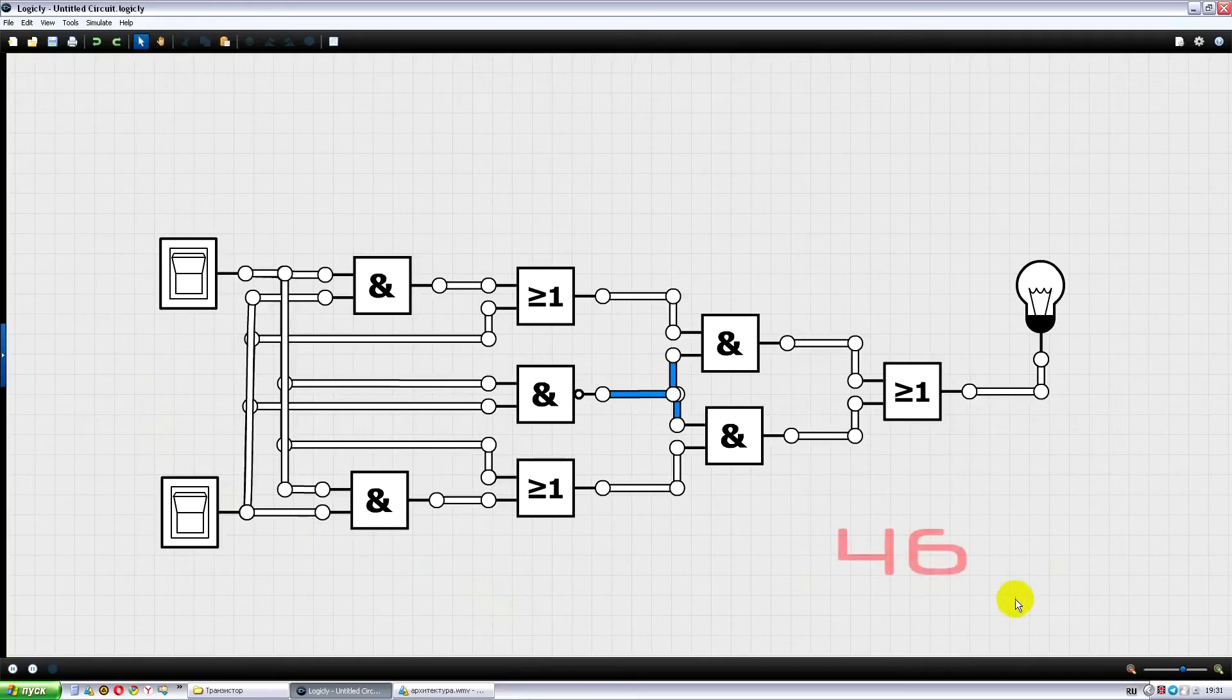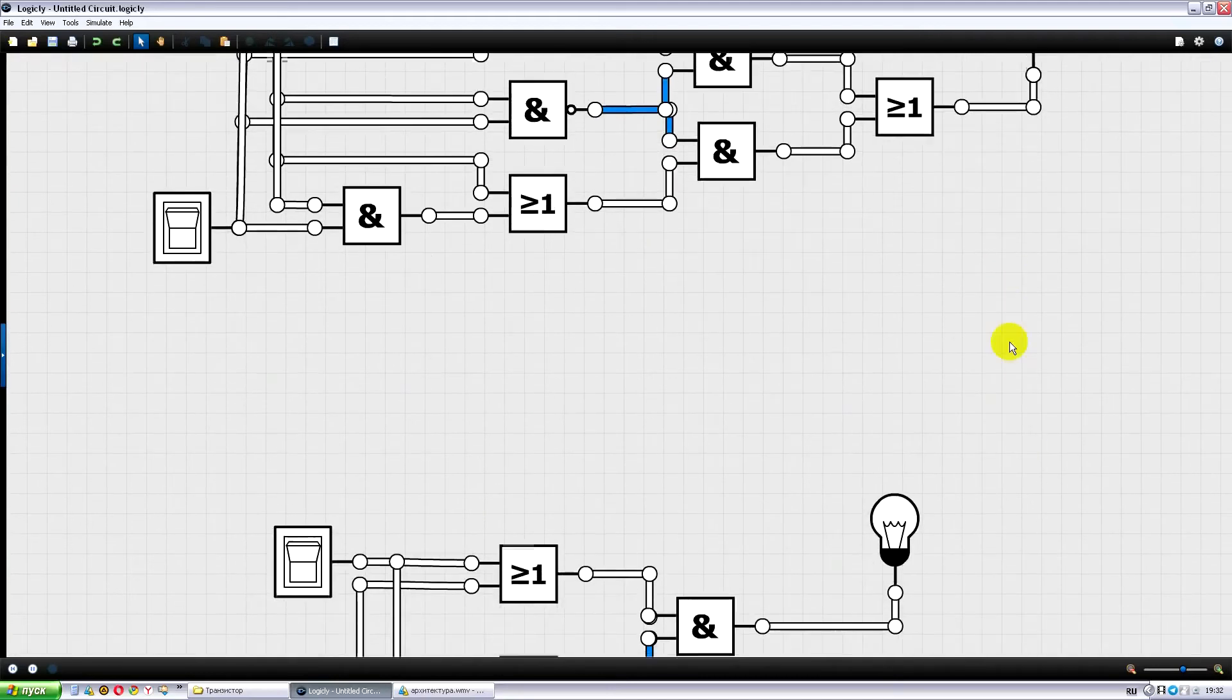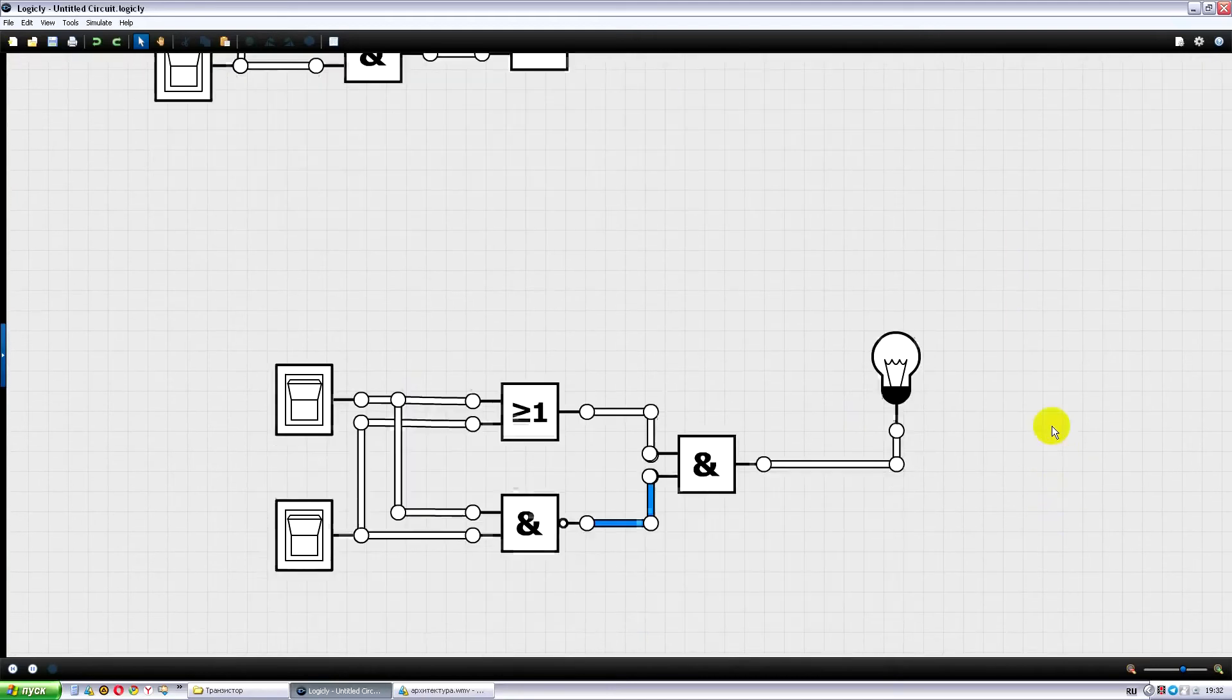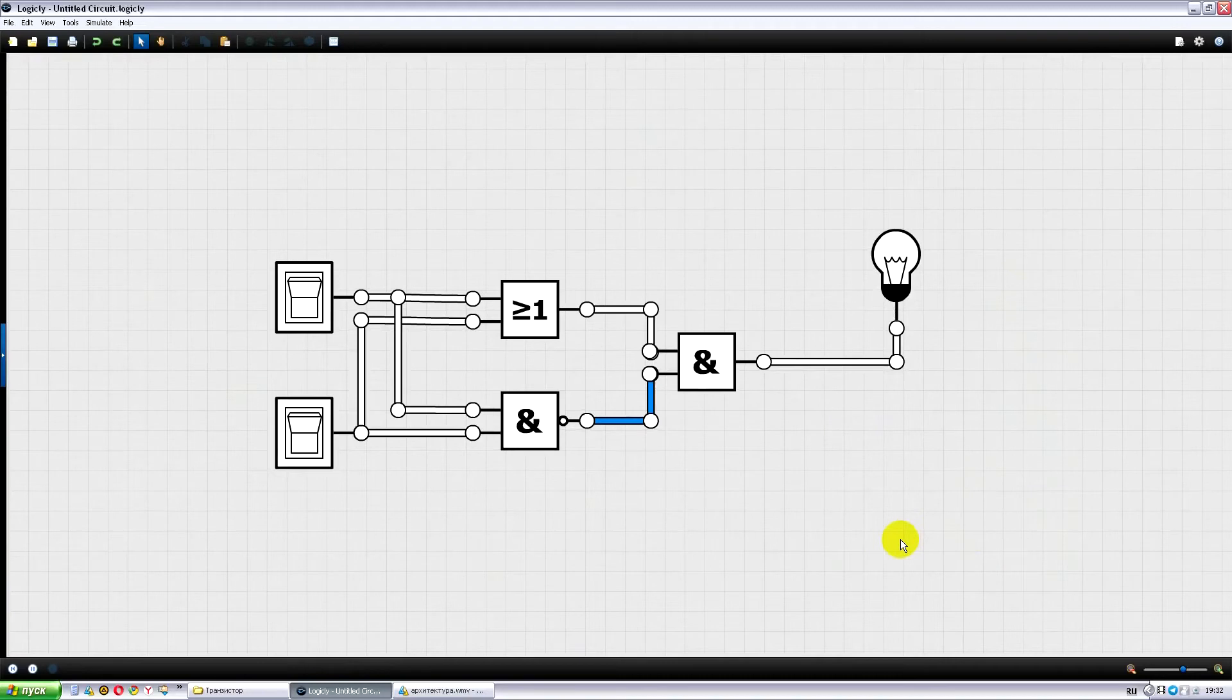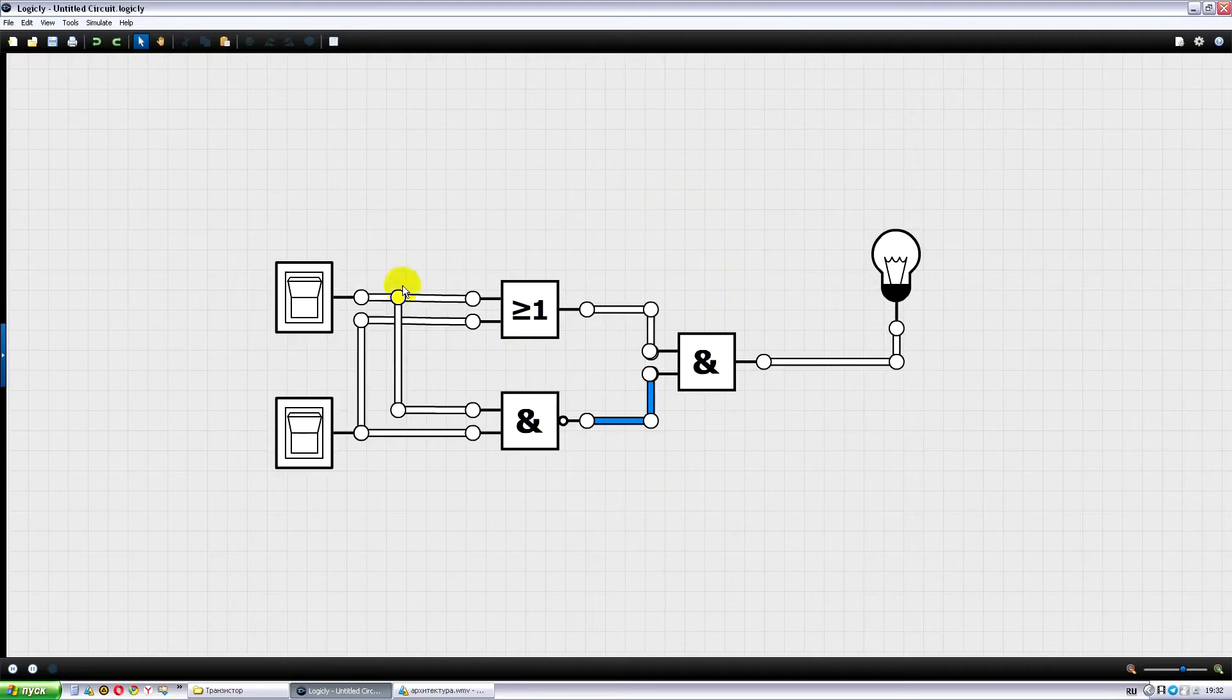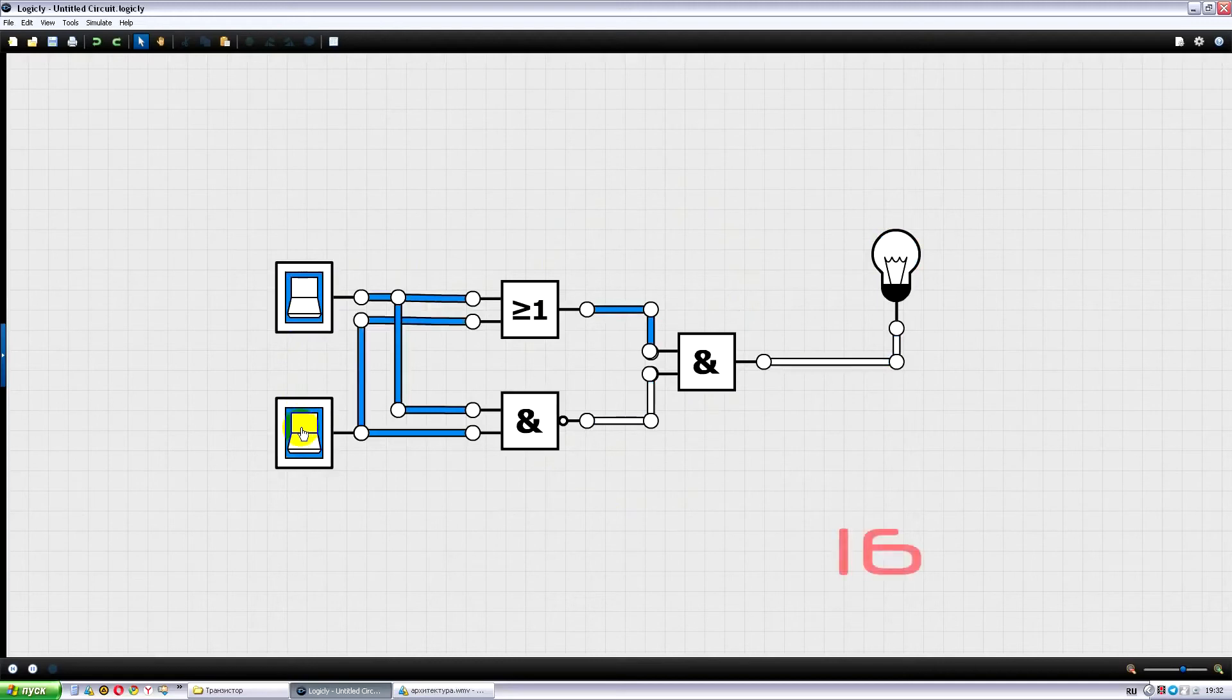However, this scheme requires a lot of transistors. Let's try to assemble a more compact scheme. For example, this one. Now our scheme consists of only three gates: one NAND, one NAND, and one OR. This reduces the total number of transistors in the socket to 16, and this is almost three times less than in the previous one.